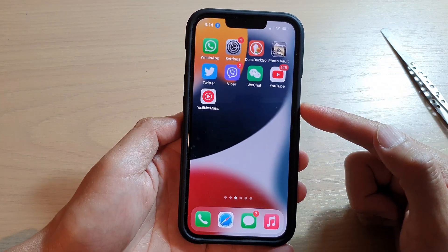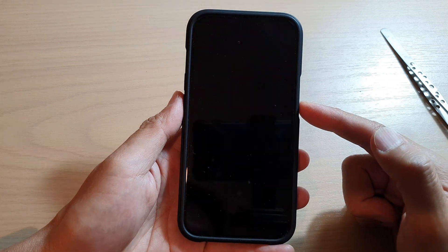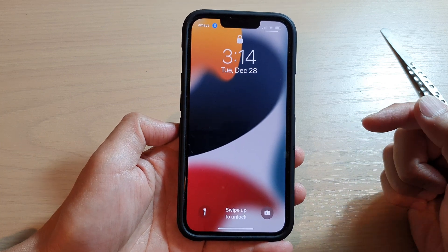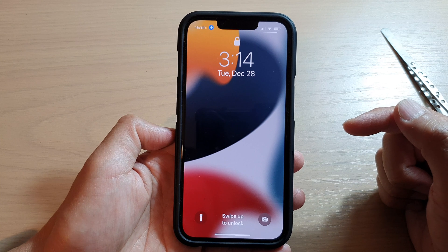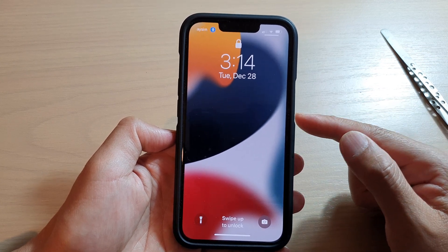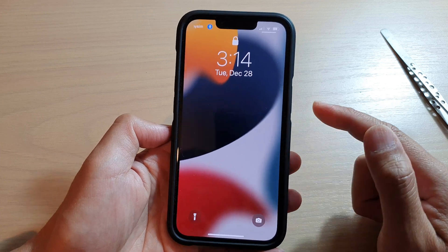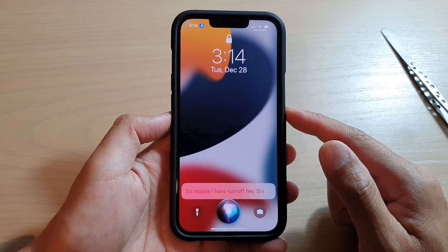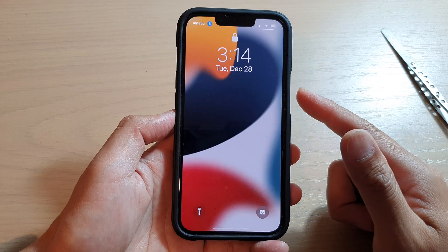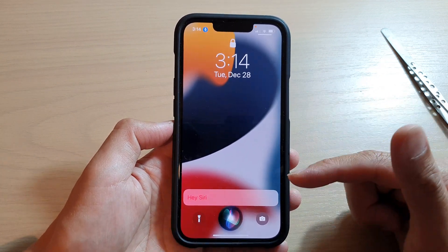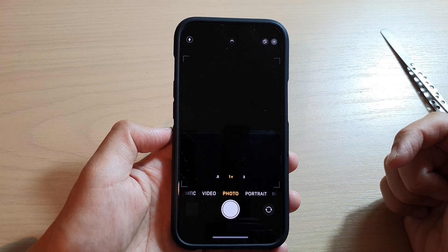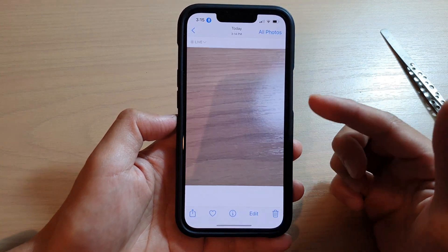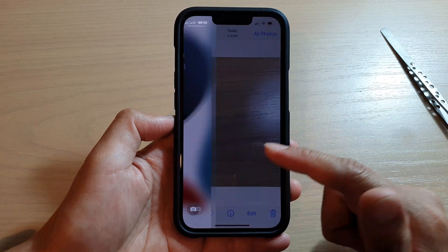That's how you use voice control to take a photo or record a video. Now if you're on the lock screen, you can ask Siri to open the camera by saying 'Hey Siri, take a photo.' I'm having a little trouble getting Hey Siri to respond — perhaps it's turned off. Turn volume down, and there you go — it works on the lock screen as well.